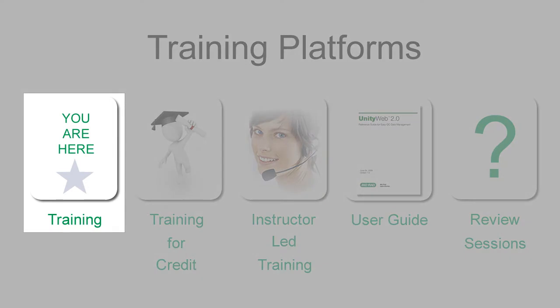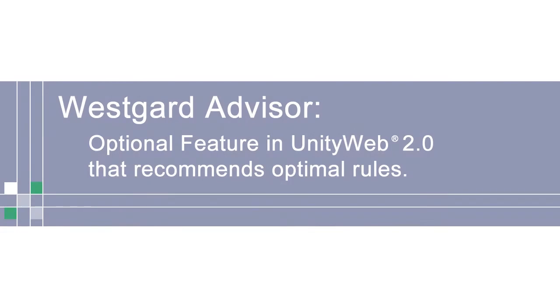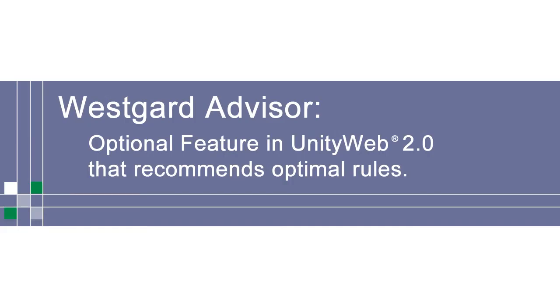If our quick start training is right for you, let's get going. Westgard Advisor Online is an optional feature in Unity Web 2.0 that recommends optimal rules.